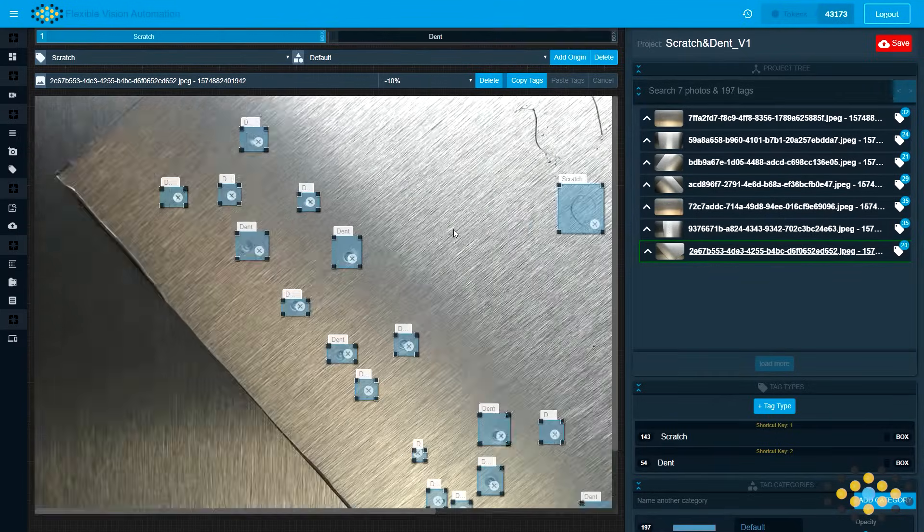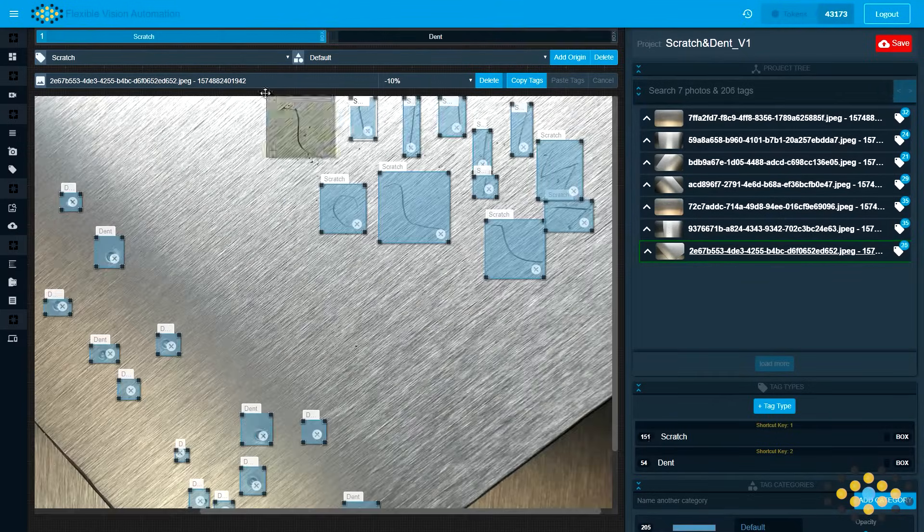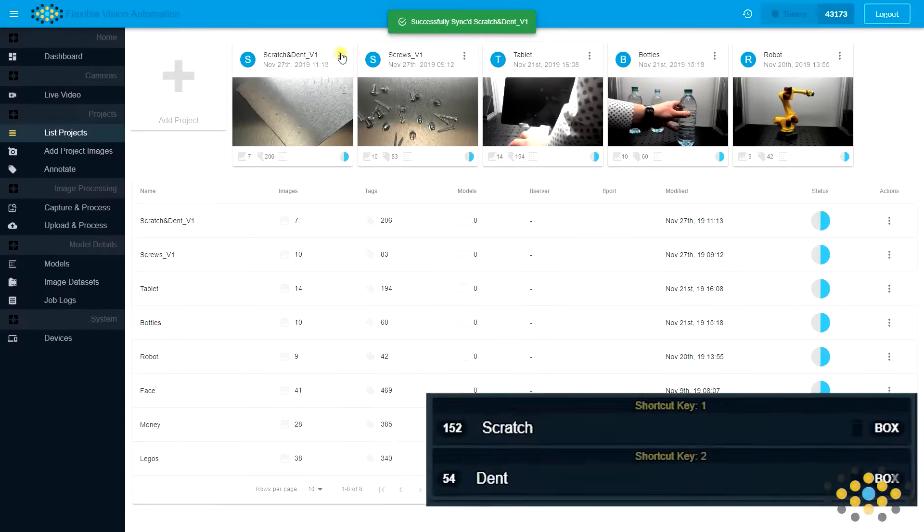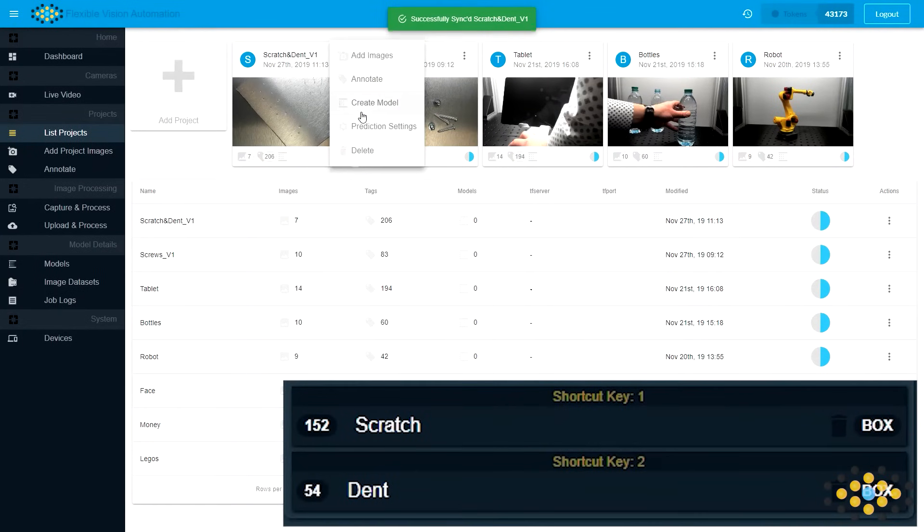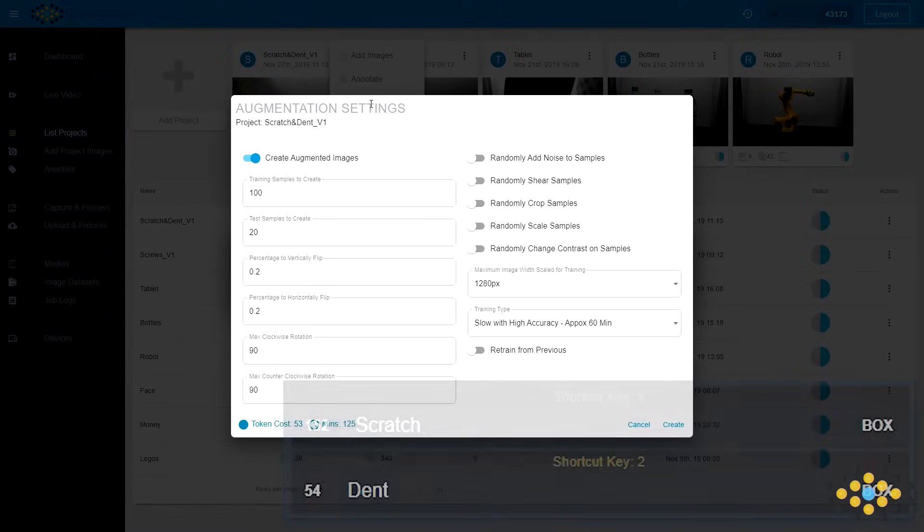In the end we have 152 scratches tagged and 54 dents tagged. That's a good sample size for training.